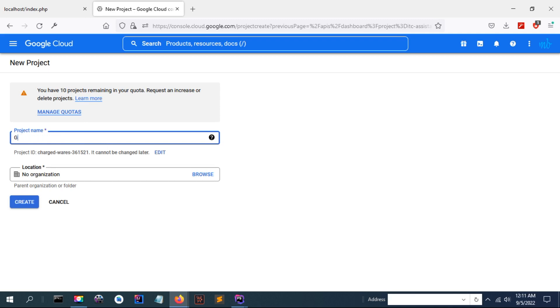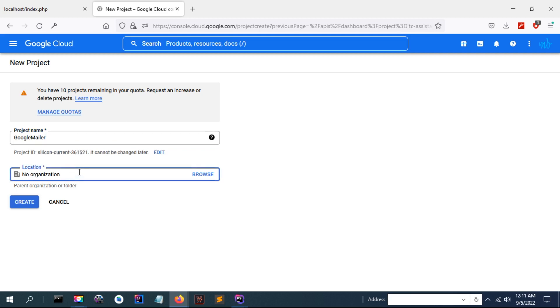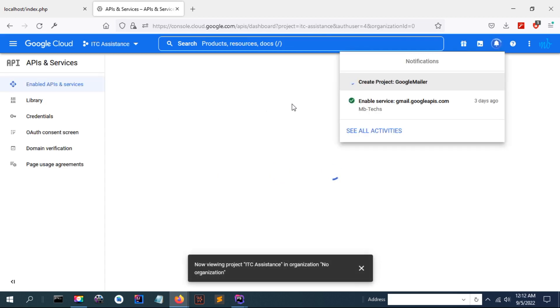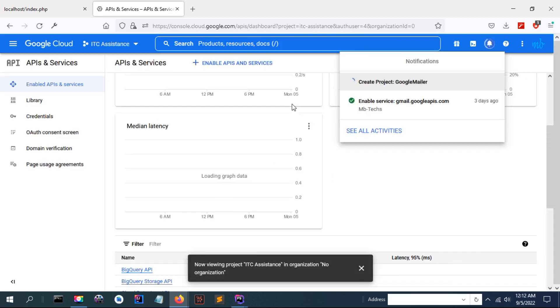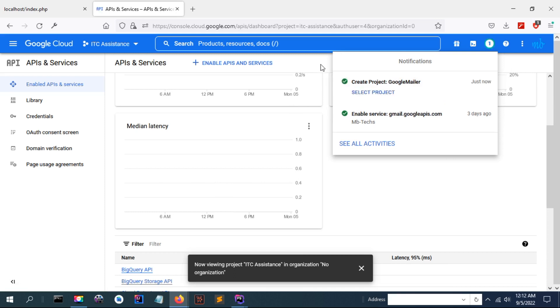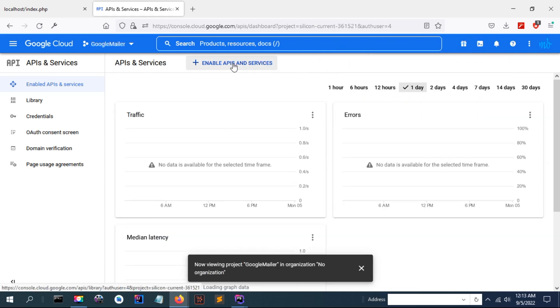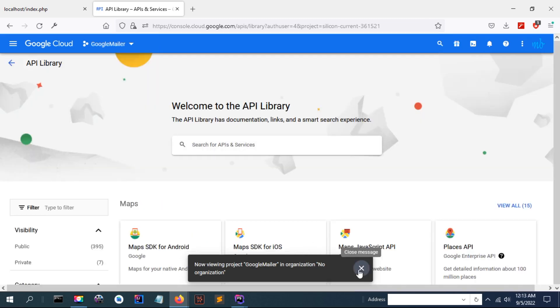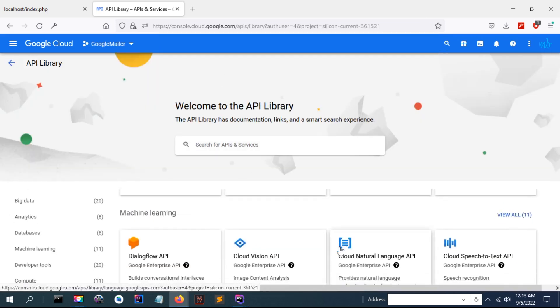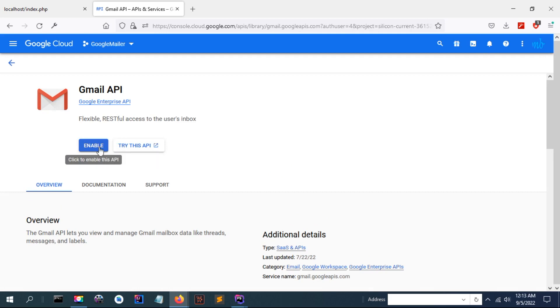I'm going to assume that you don't know how to create this project, but if you know how to create the project and set the environment settings you can skip this part. I'll give the name as Google Mail, that is, I want to send email through Google. You can leave the default as an organization and click create.